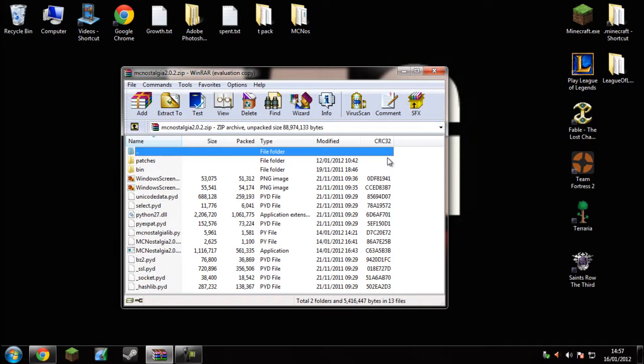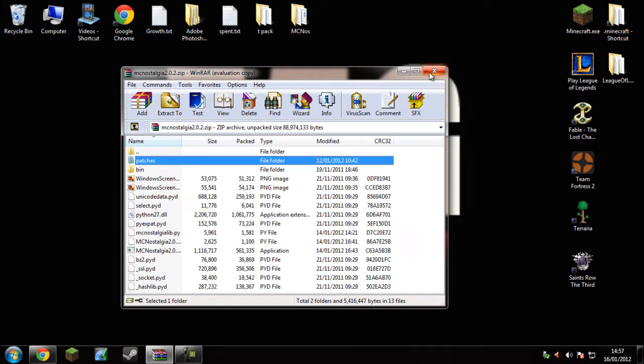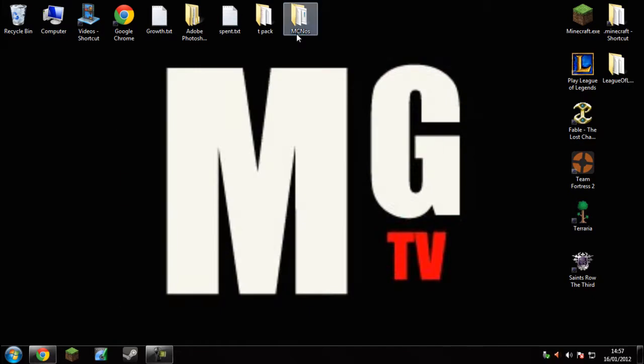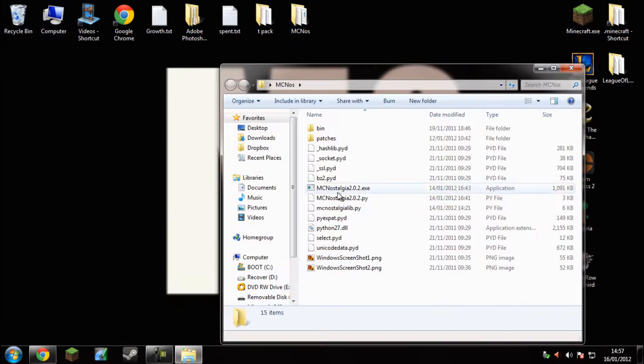All you have to do now is extract it to another folder, and as you can see there it's got all the patches.